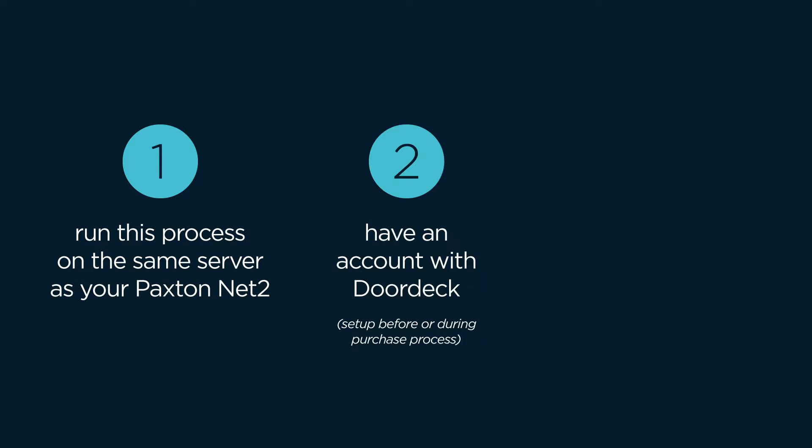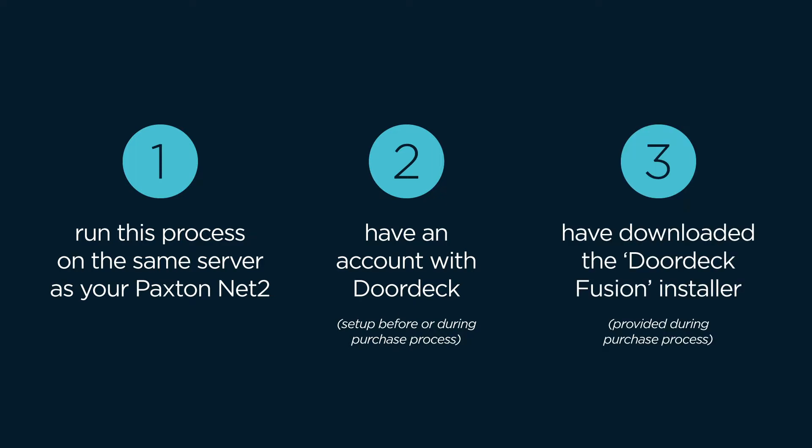Second, you'll need to have registered for DoorDeck using your own account details. The link to create your account will have been given to you during the purchase process, or you might already have an account with us.